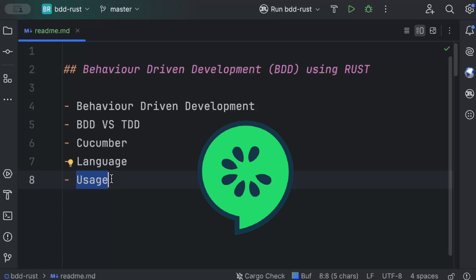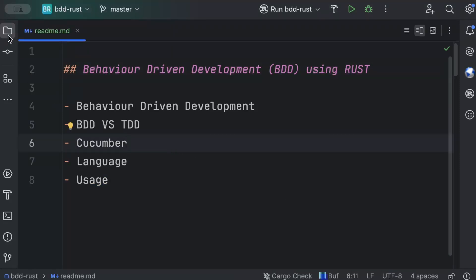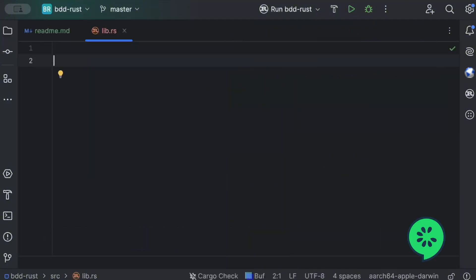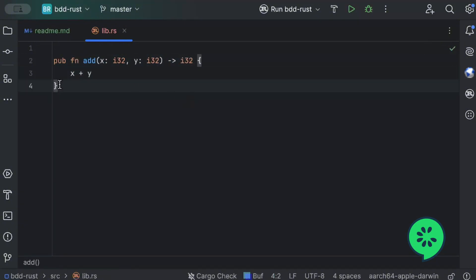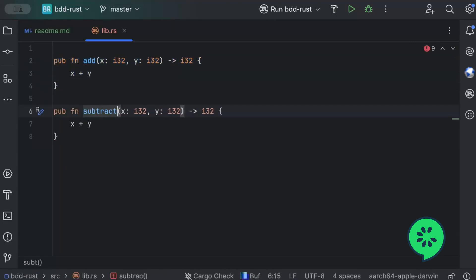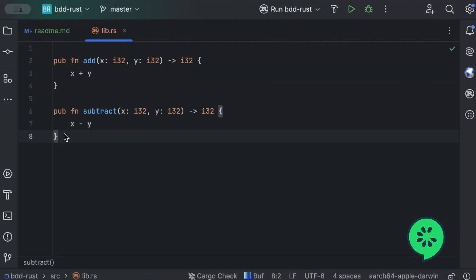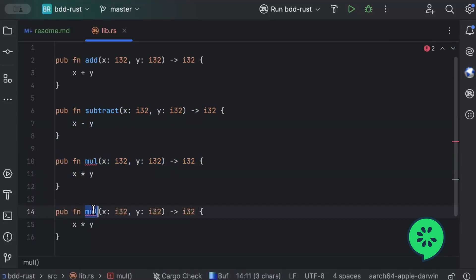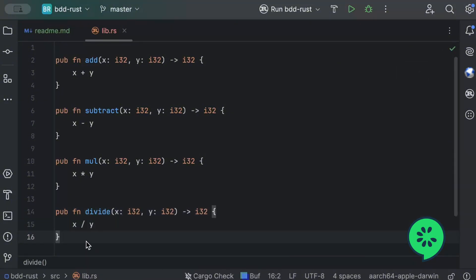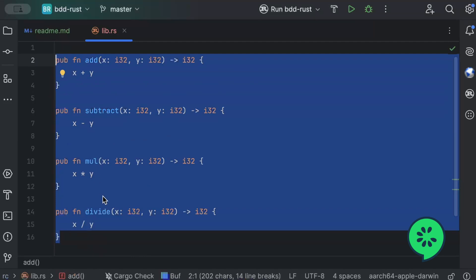First, move to the project explorer and make sure you have a clean Rust library project. Here we'll write our calculator functions. We'll add: `pub fn add(x: i32, y: i32) -> i32` returning `x + y`. Similarly, we copy this for `subtract`, returning `x - y`; for `mul`, returning `x * y`; and for `divide`. We'll then write our BDD scenarios around these four functions.